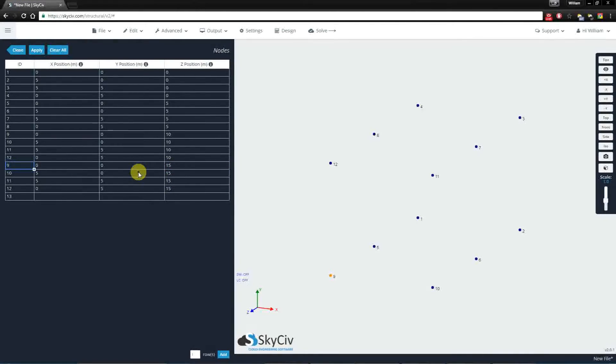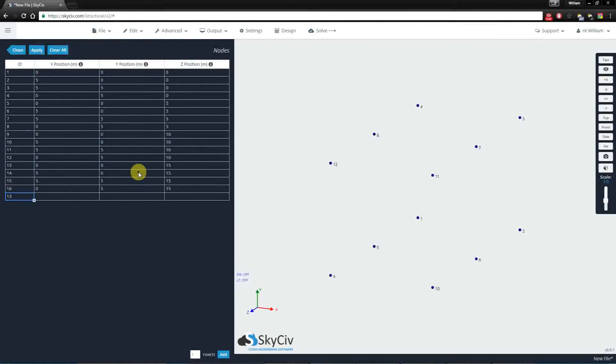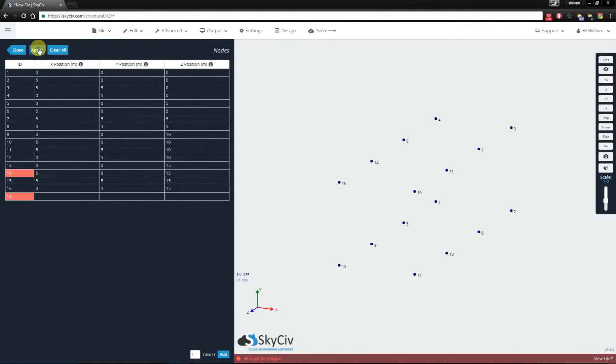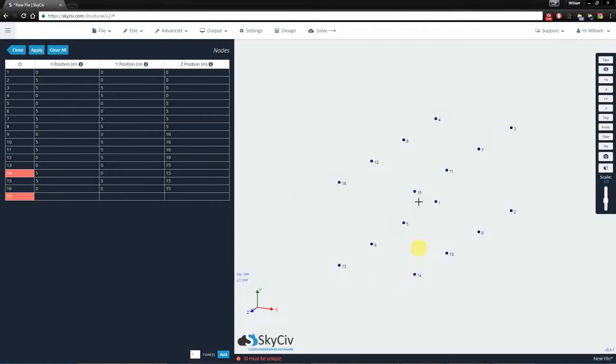Now, I'll need to change these node IDs. And if I hit apply, you'll notice I just created another set of four nodes.